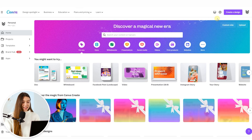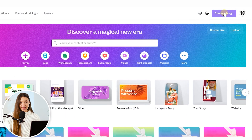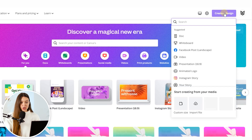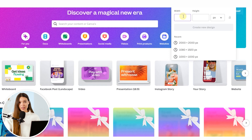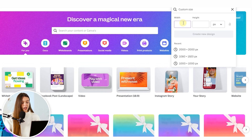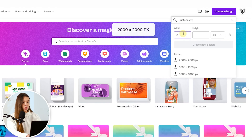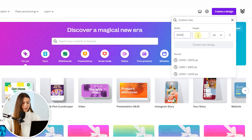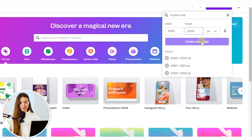Open Canva. In this tutorial I use the desktop version, but you can follow the same steps using Canva on your phone. Click the Create a Design button and choose Custom Size. This will allow us to set up the best dimensions for an image that we upload on Amazon or in social media. I will go with 2000 by 2000 pixels and click the Create New Design button.